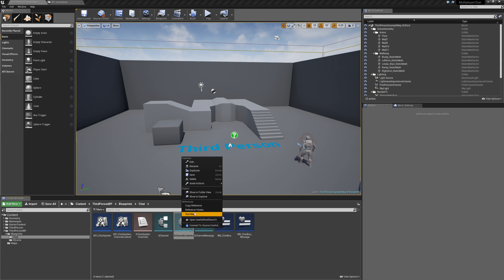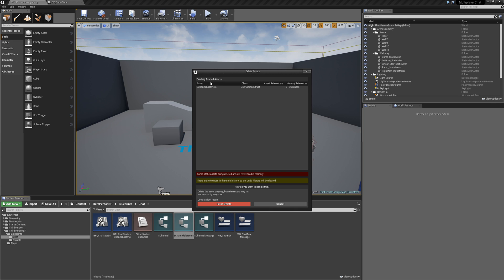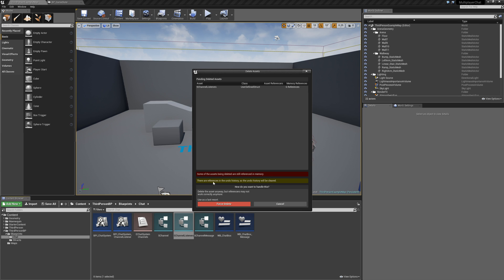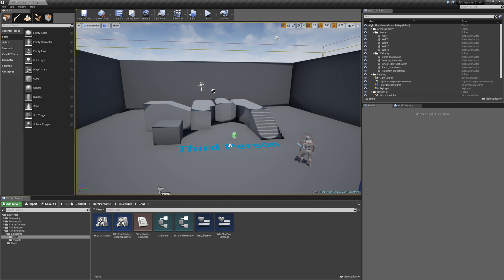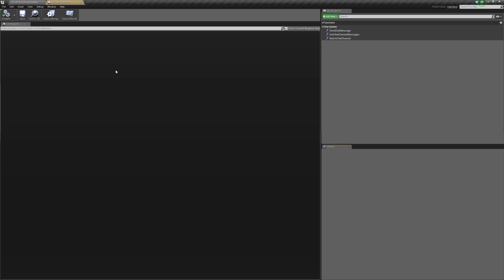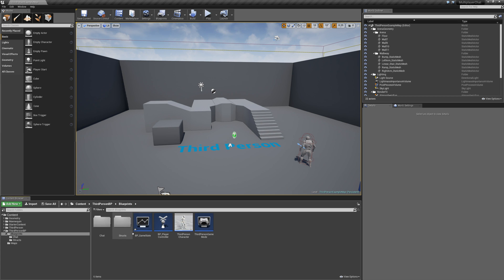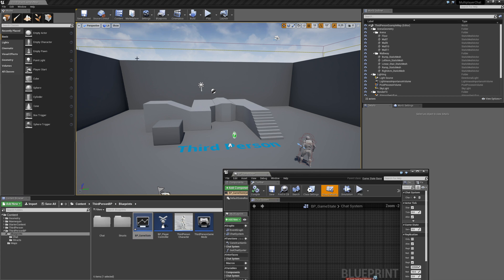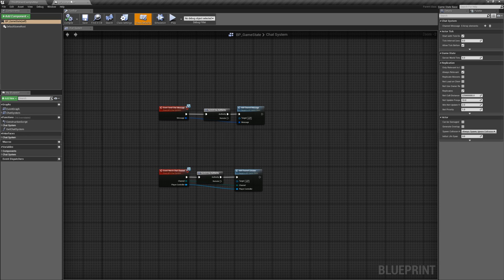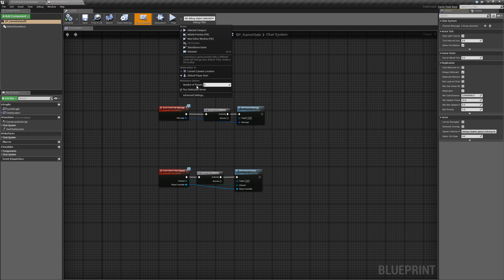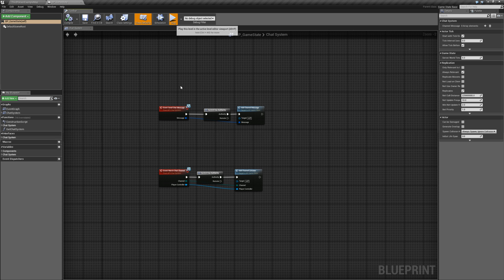So right click. Delete. And this is a warning that's saying some of the assets are being deleted. They're still referencing memory. So this we can force delete it. But it means that we, the undo history will be cleared. That's fine. For this case that's fine. So now if I just open up game state. Make sure it's compiled and saved. Let's set that. And let's go ahead and play. And now everything should still work the way it should work.